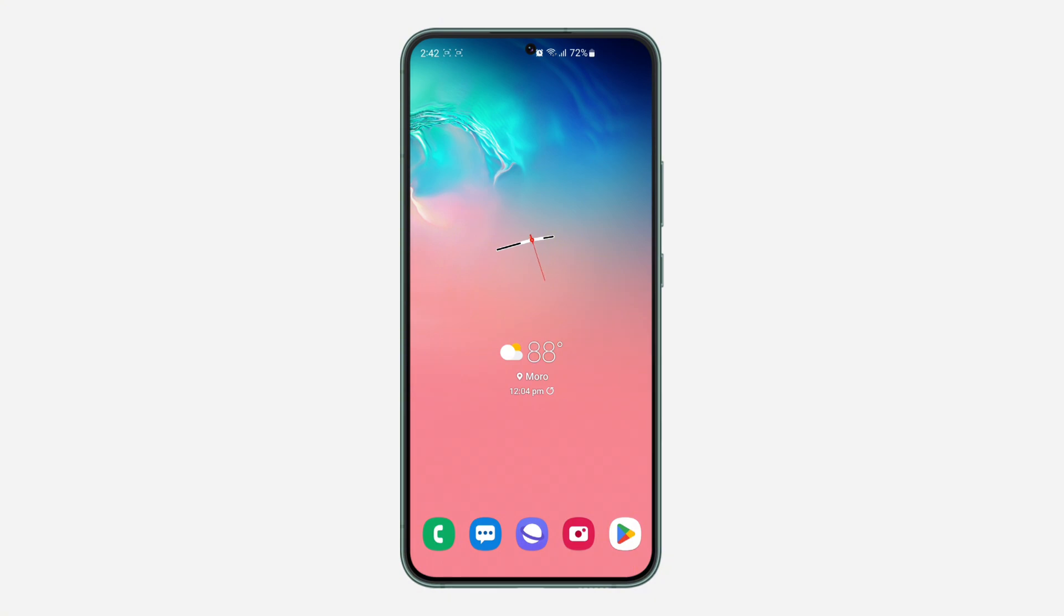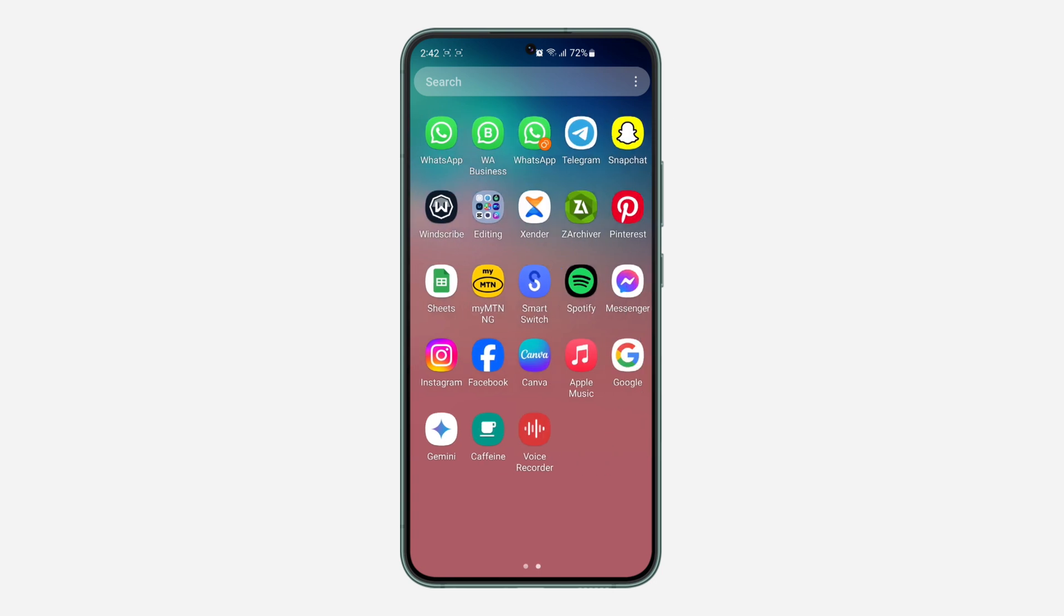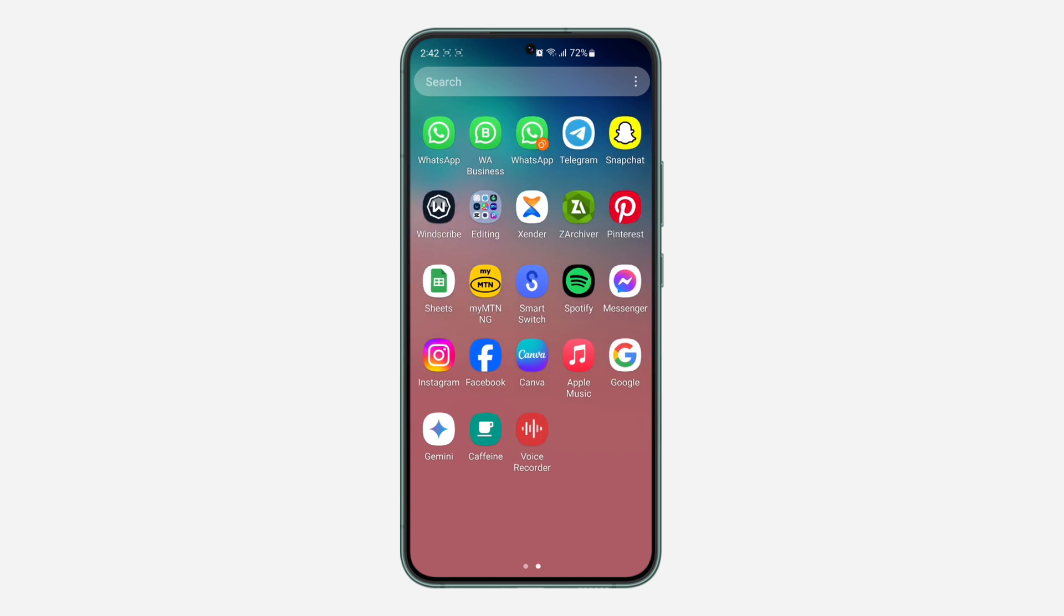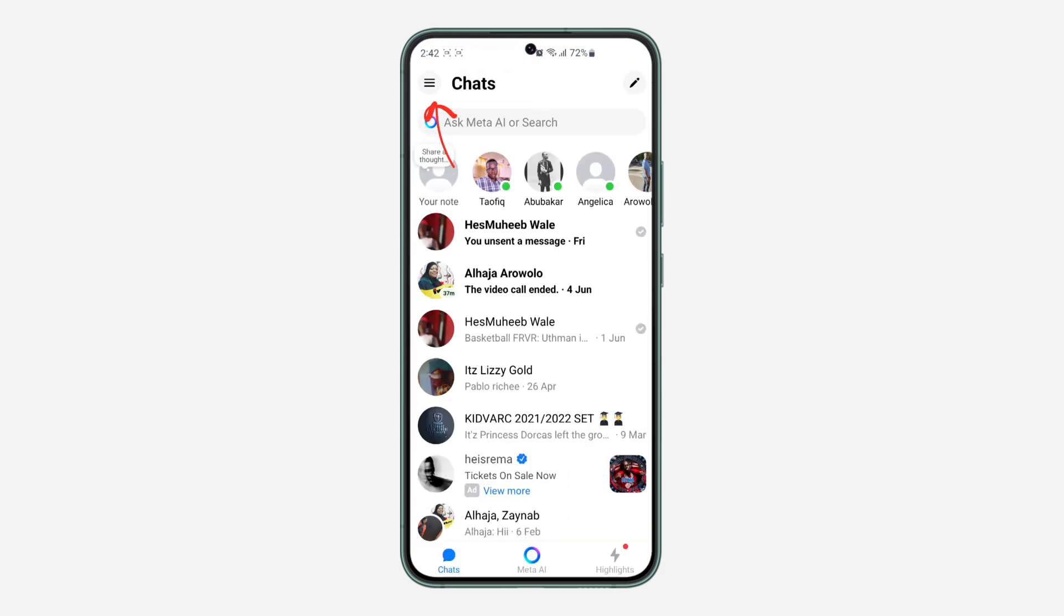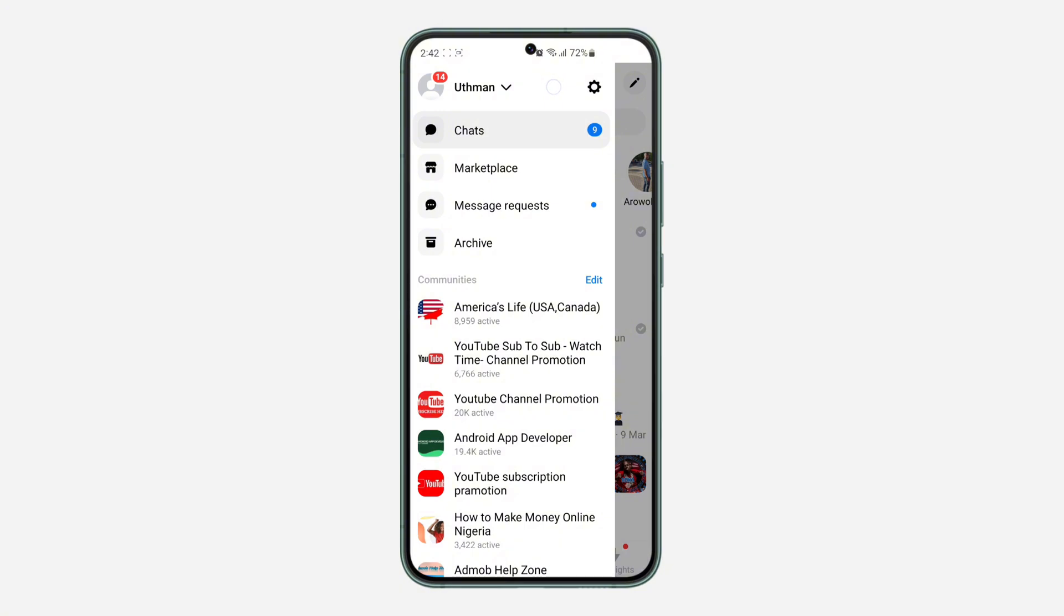The first thing is to open up your Messenger app and click on the three lines at the top left corner. After that, click on the gear icon to open up your settings.